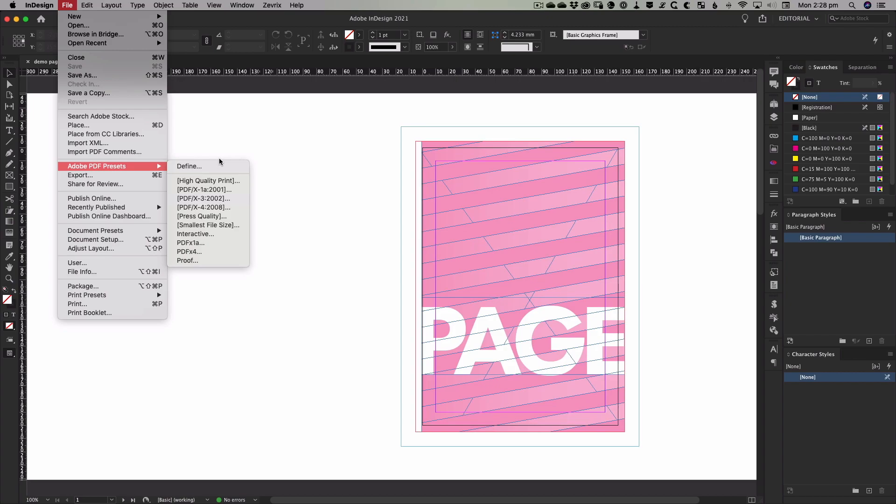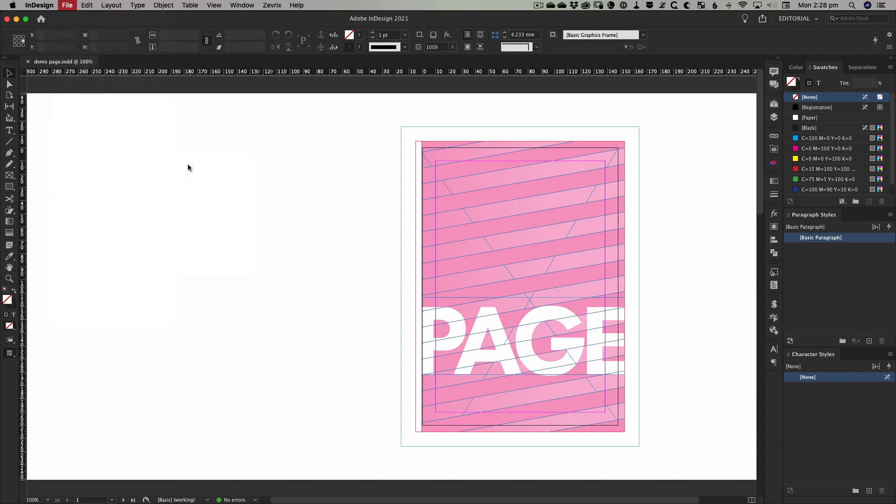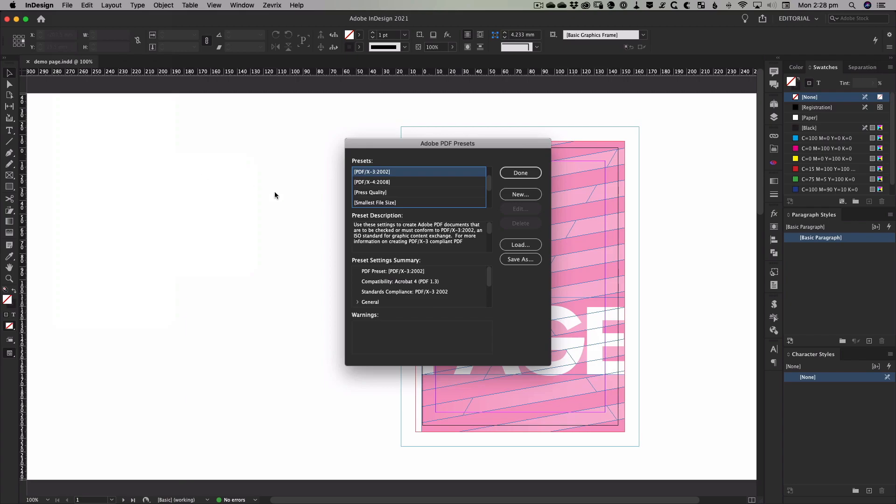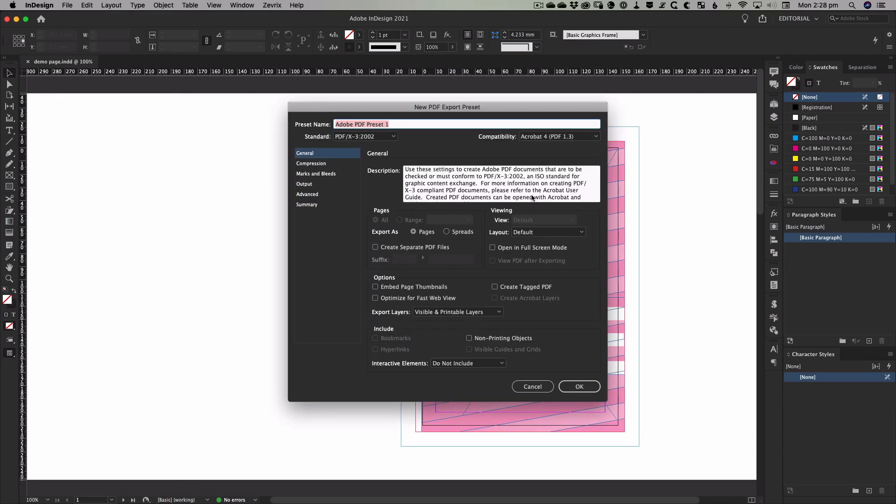However, in the spirit of learn by doing, we're going to create our own preset so that we know exactly what settings are being used in it and why. Click on Define to begin. In the dialog box that opens, click on the New button. This opens the familiar PDF export settings dialog that you get every time you export a PDF.